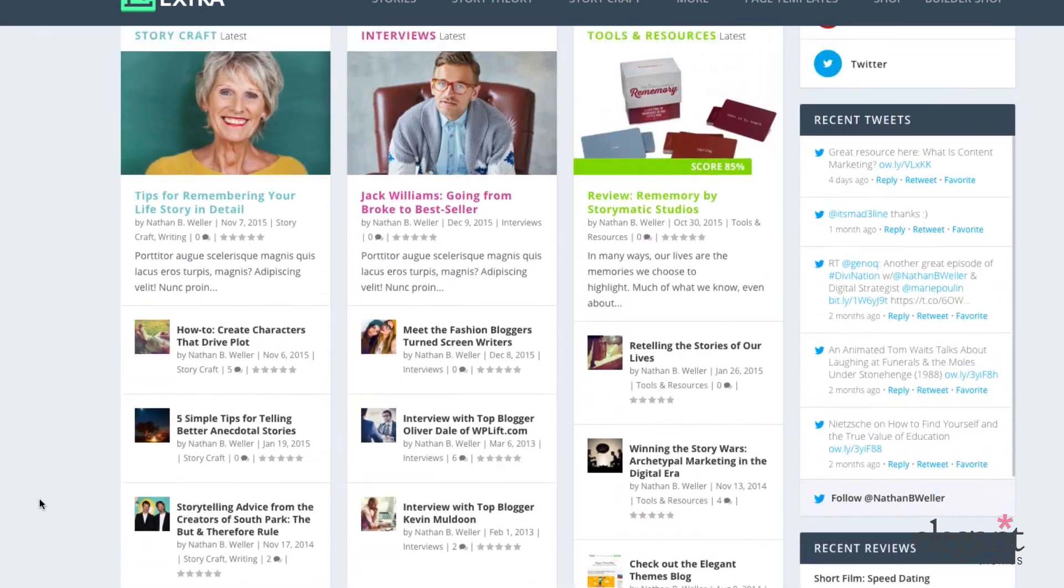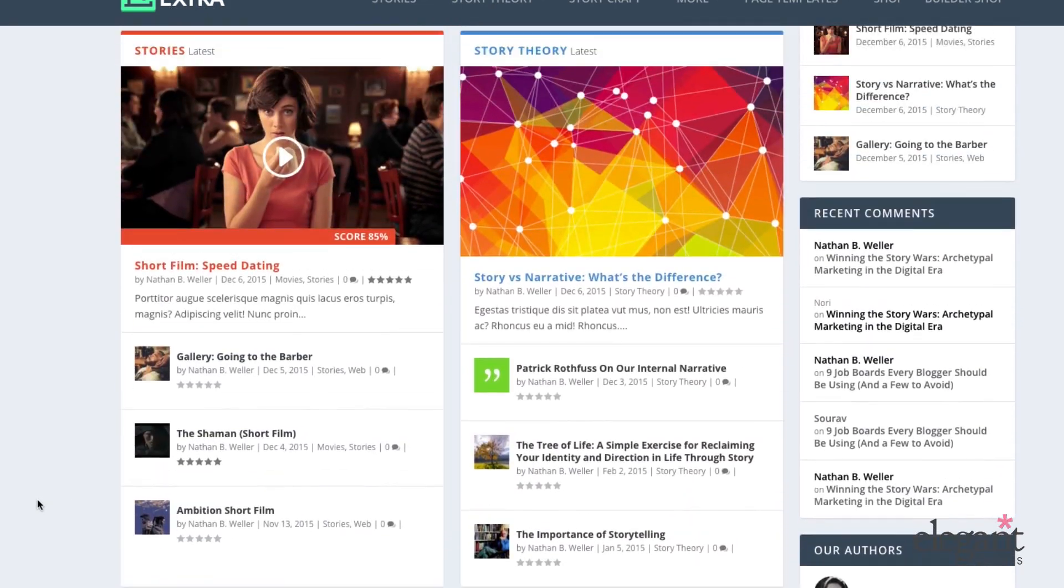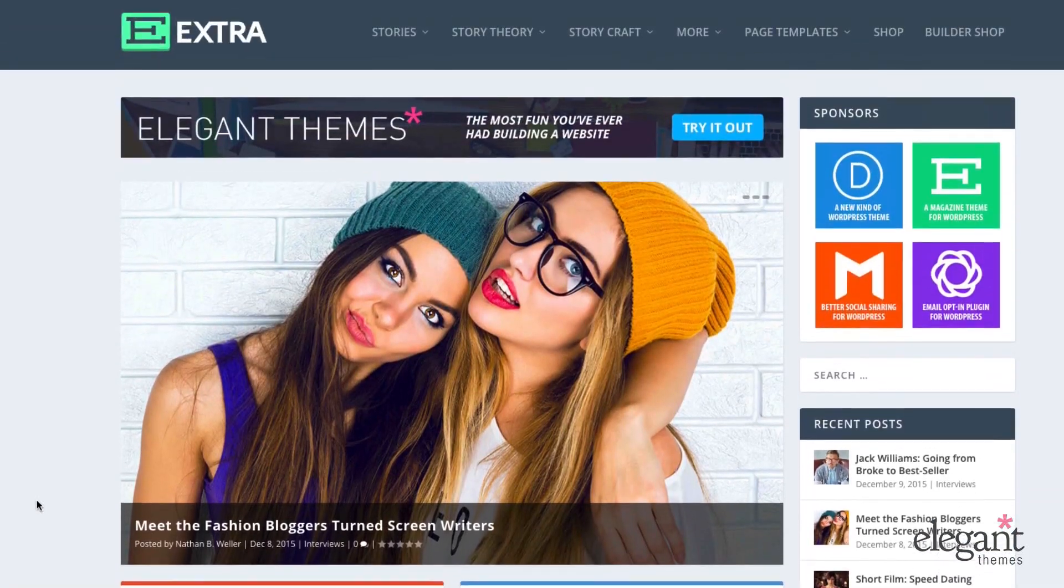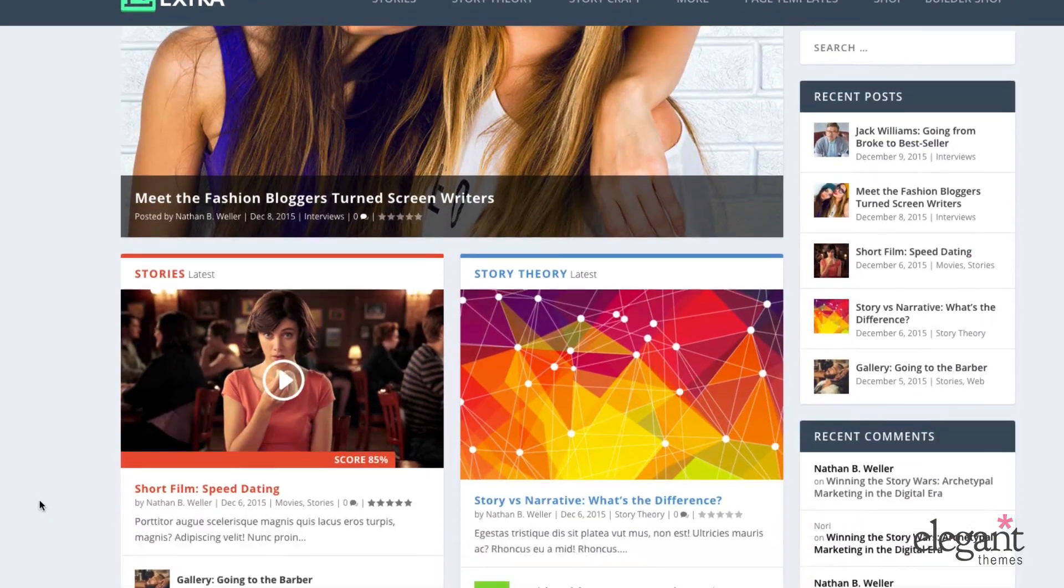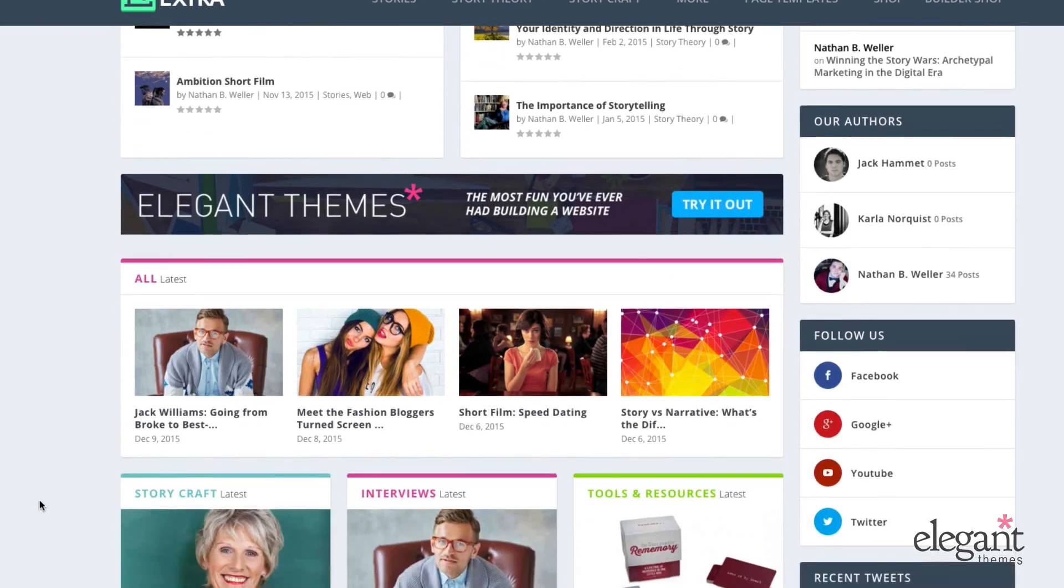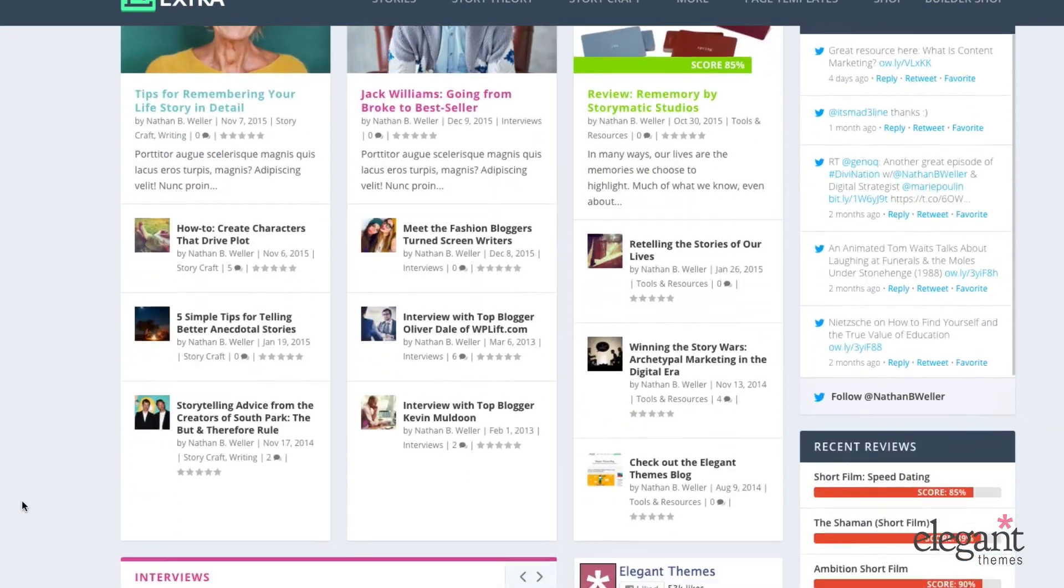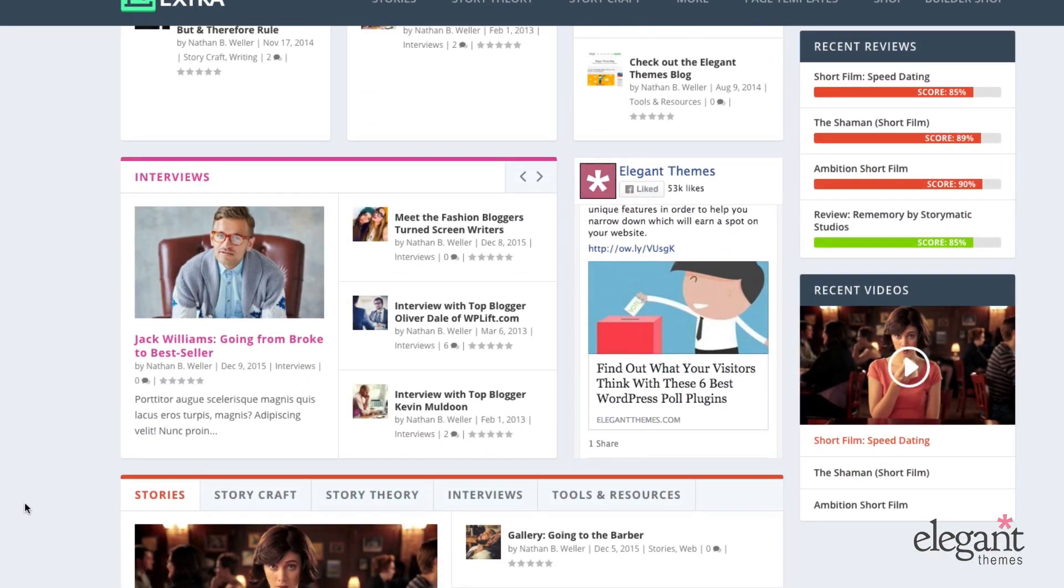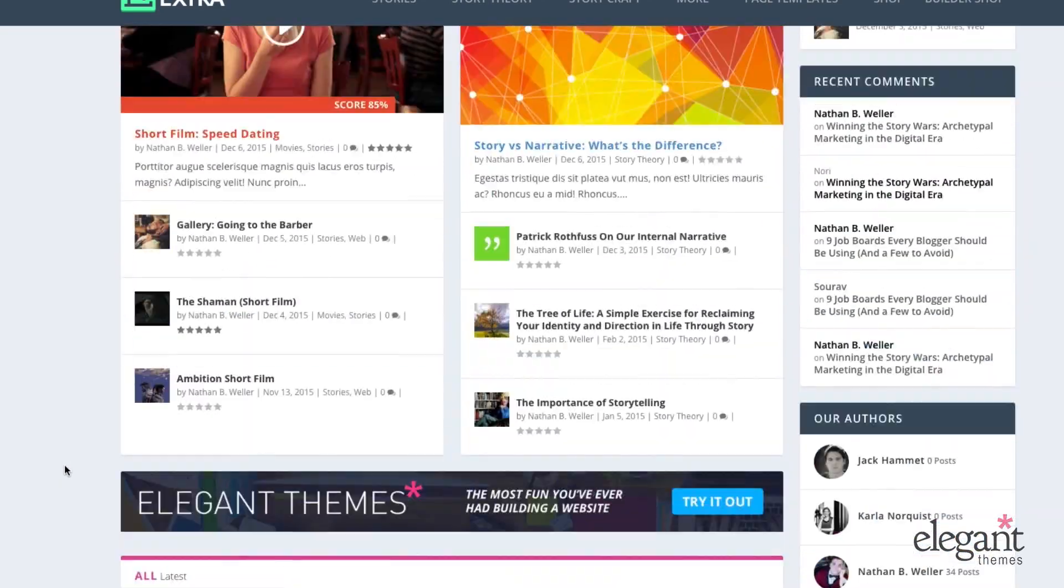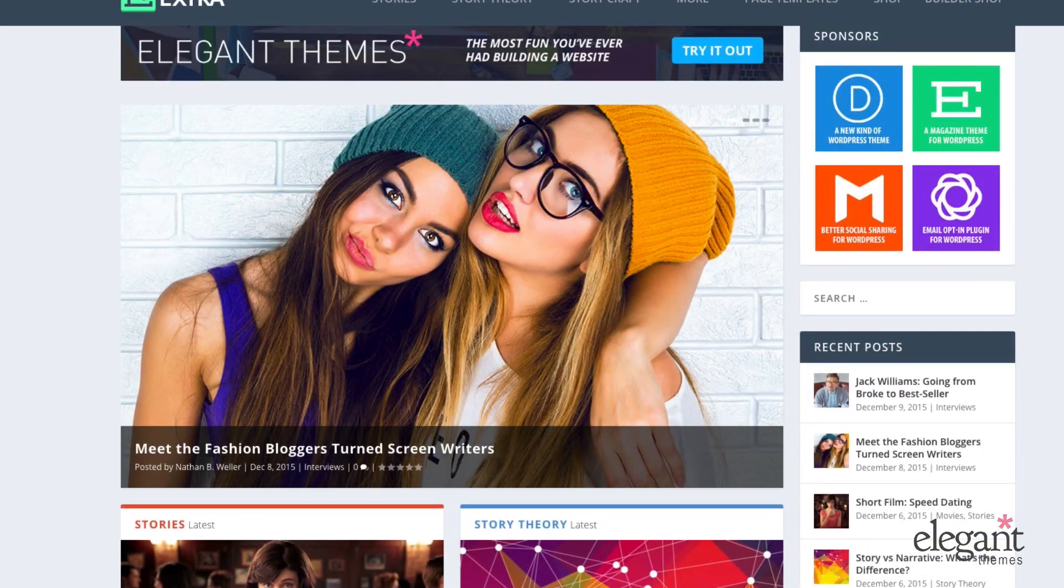So that's what it looks like on the front end. And as you can see, it's very editorial. It looks very much like maybe a fashion blog or an entertainment blog.